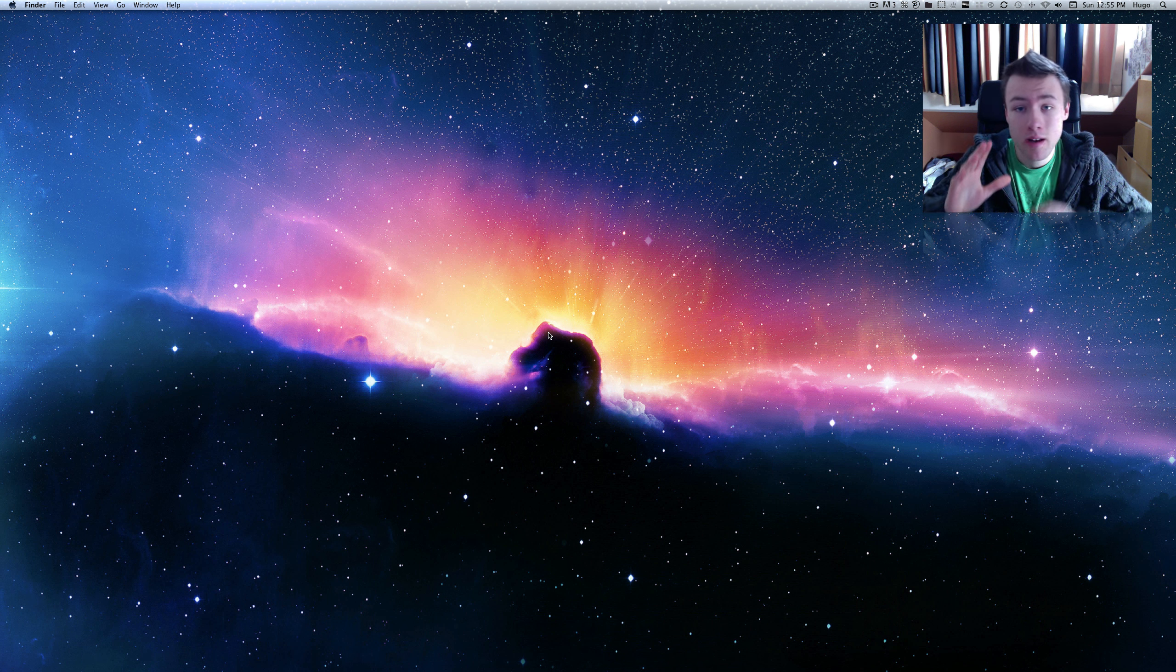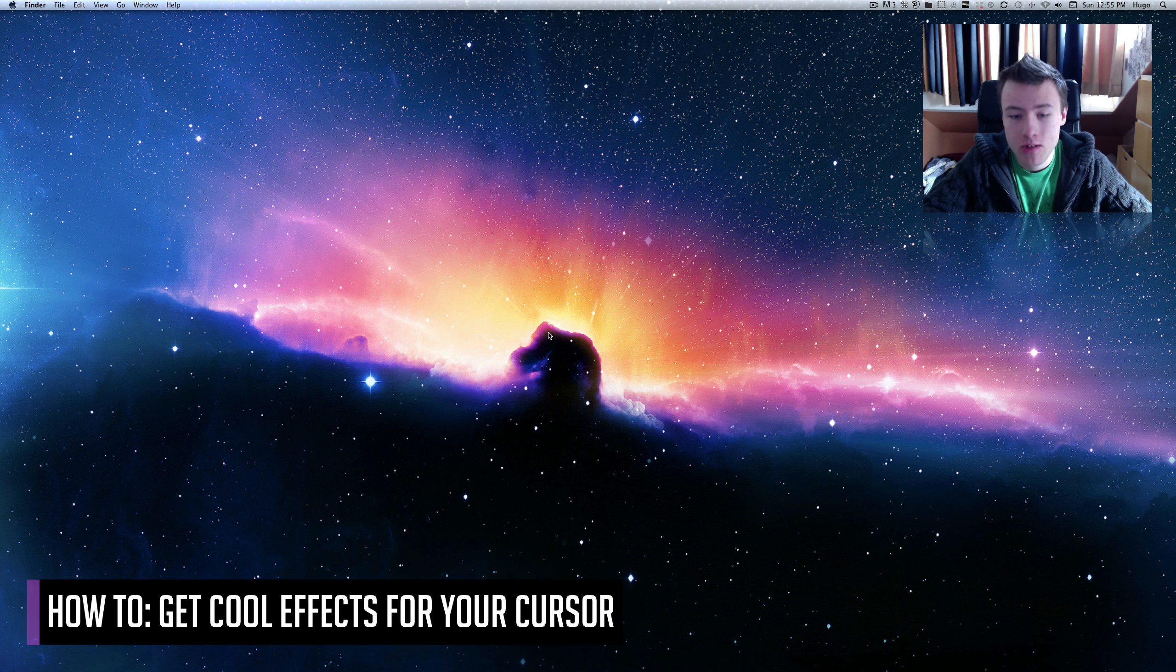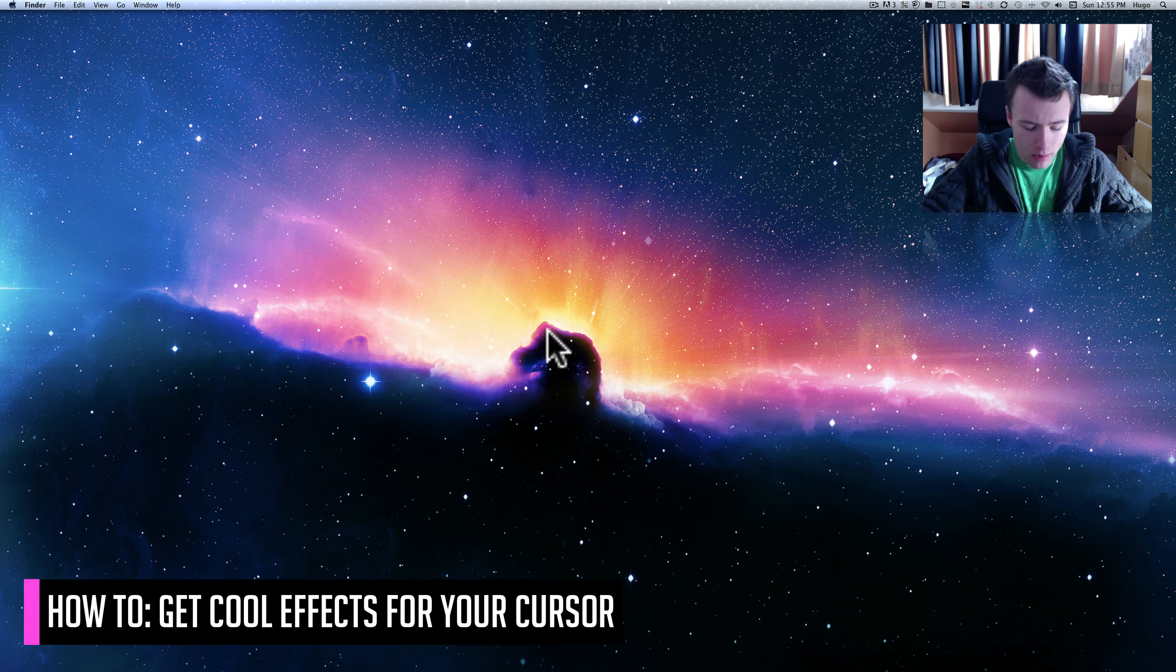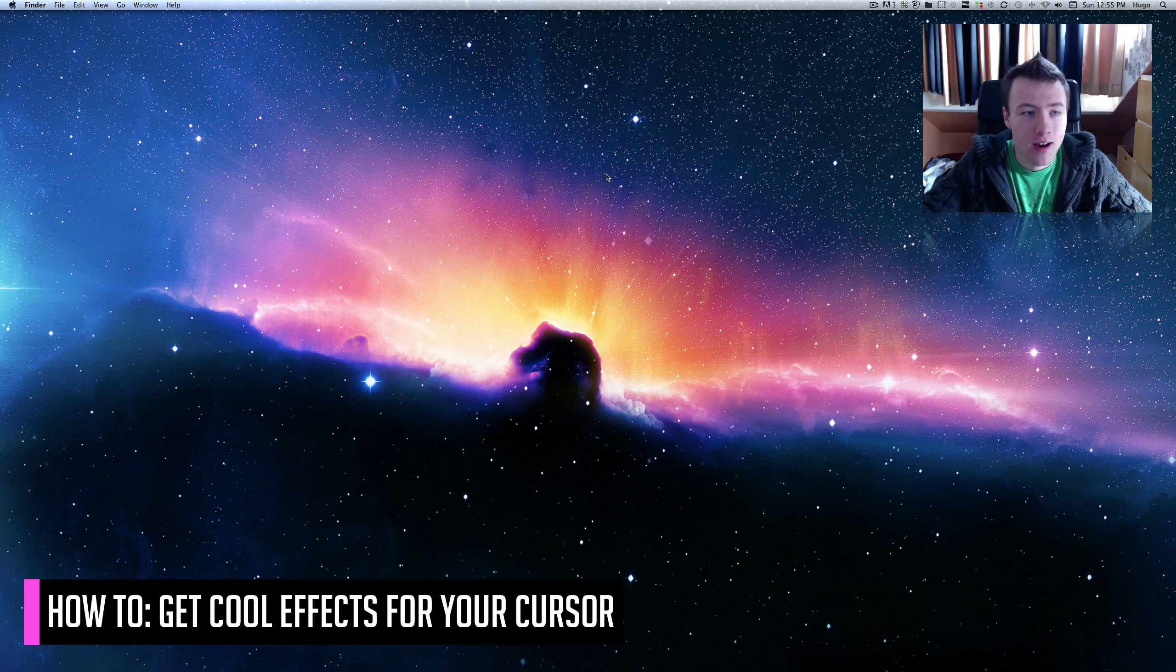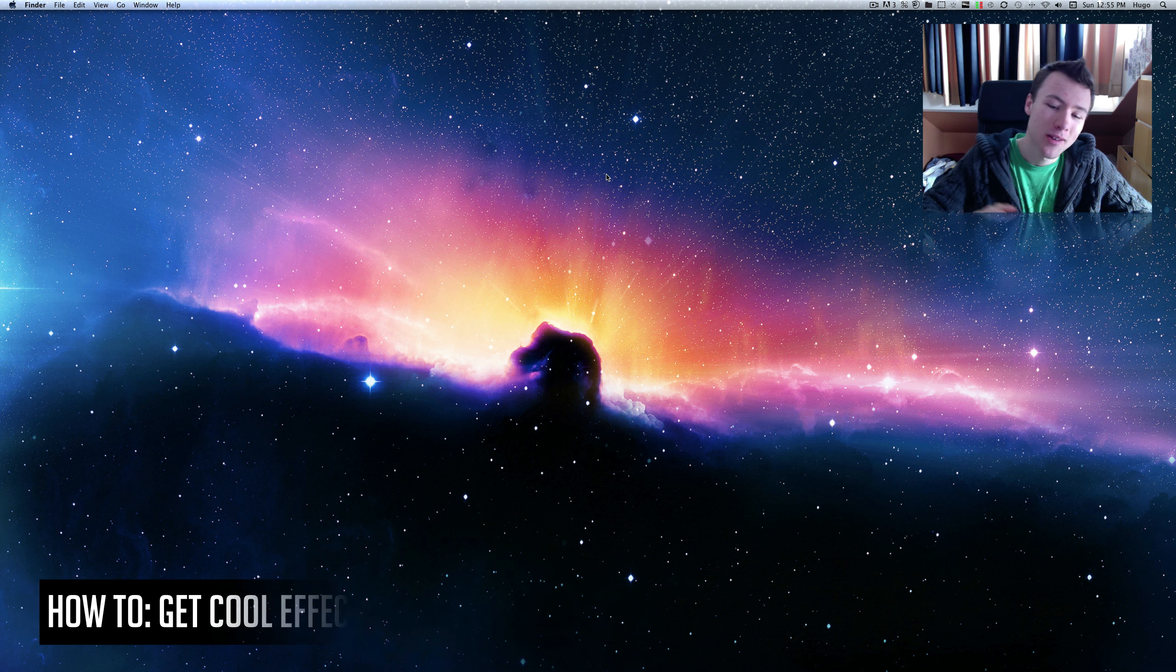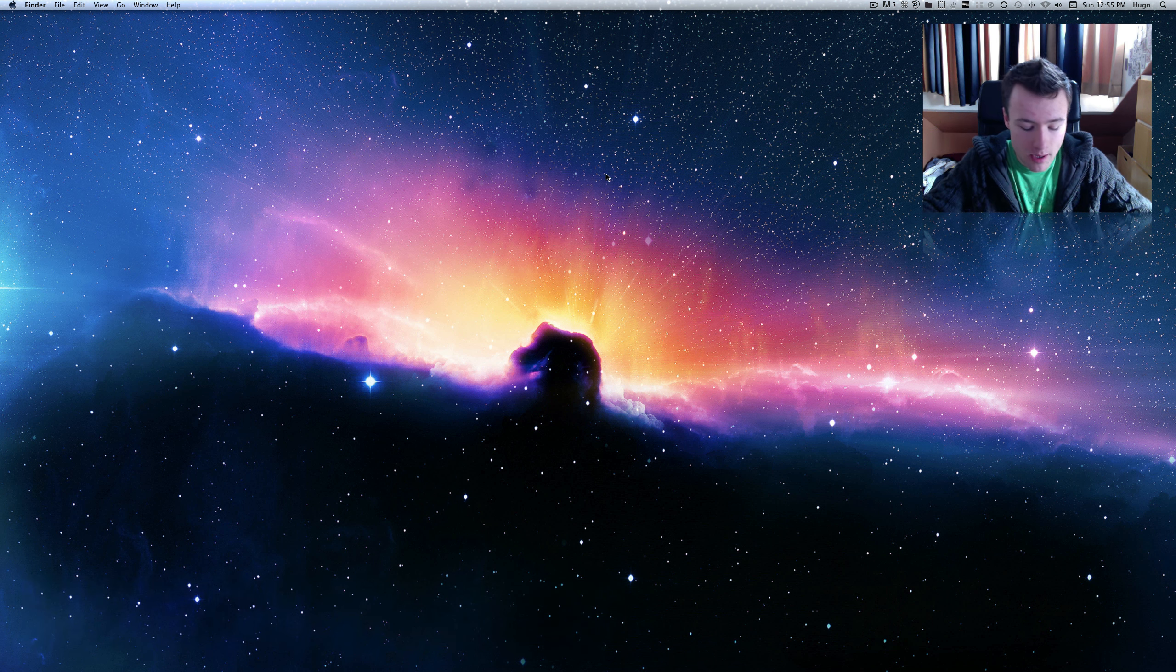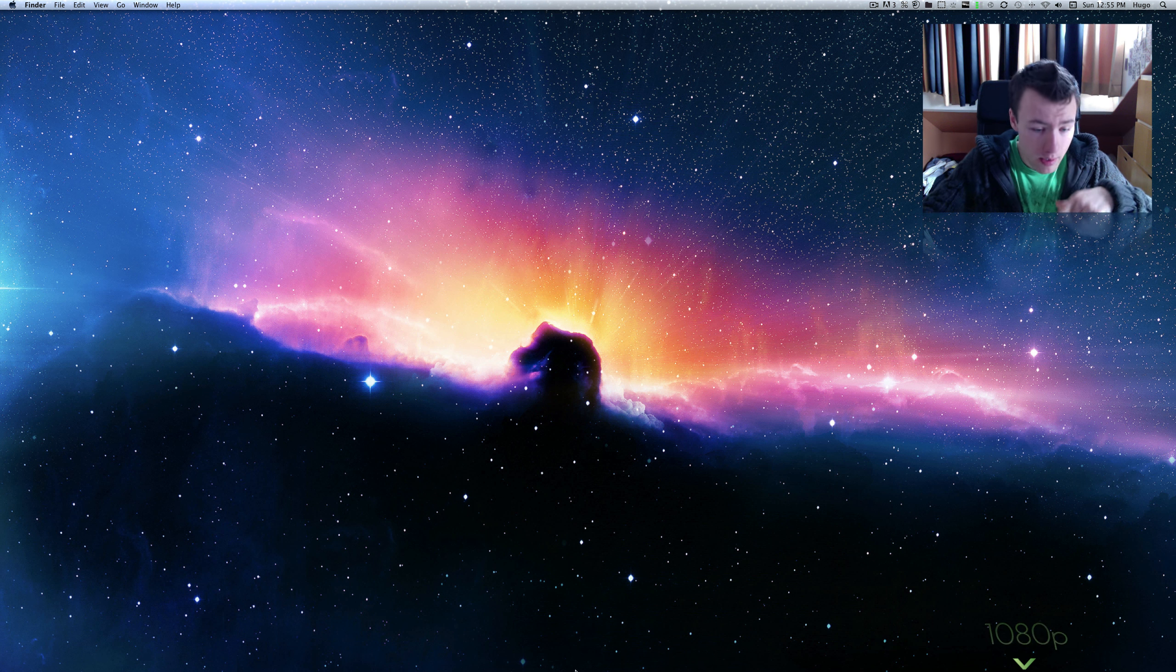Hey, what's up? It's Sigo here. Today I'm going to show you how to add some cool effects to your cursor or your mouse, whatever you want to call that thing you use on your computer to click on stuff. So let's go right into it.